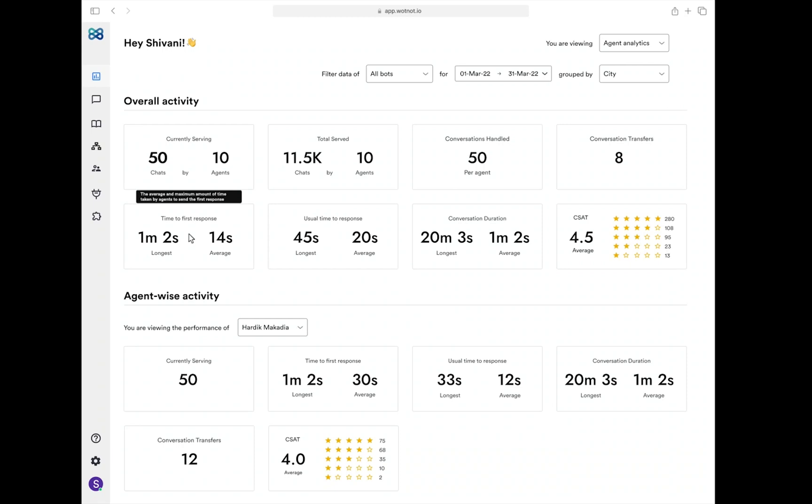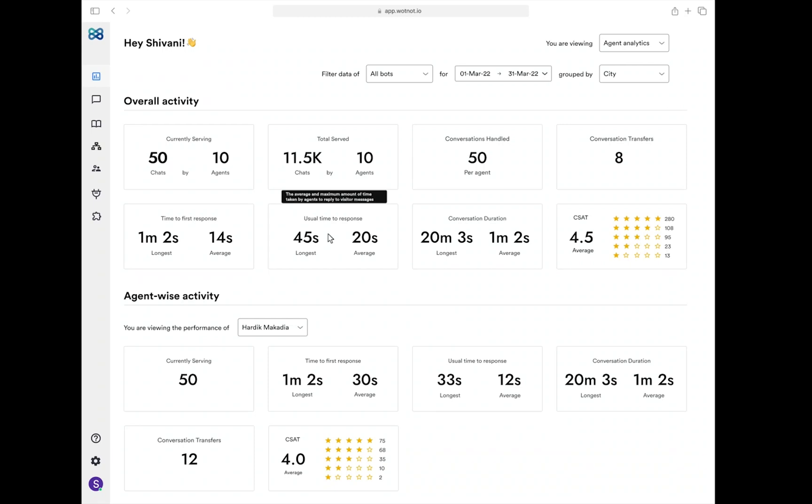Likewise, usual time to response shows the longest and the average time agents take to respond to any message from the visitor. Conversation duration shows the duration of which a conversation is being handled by an agent. Here too you can know the longest and the average duration.